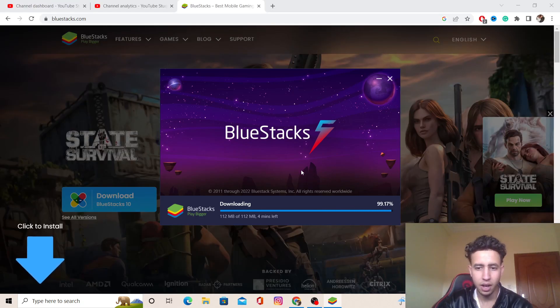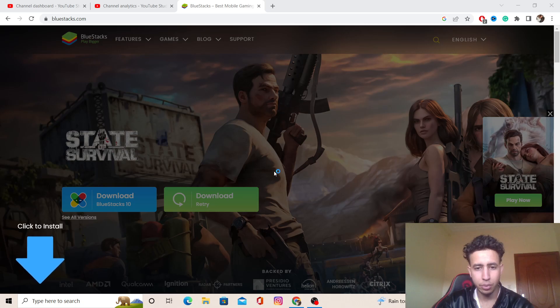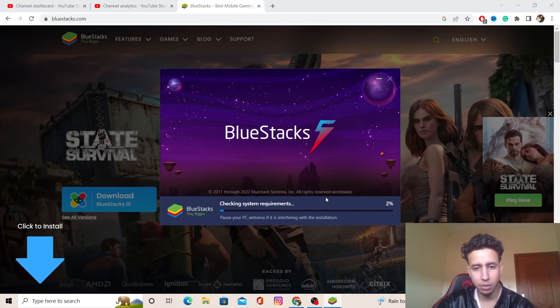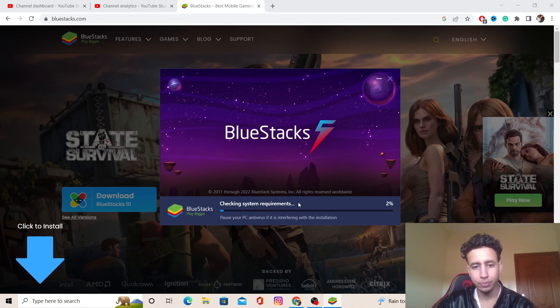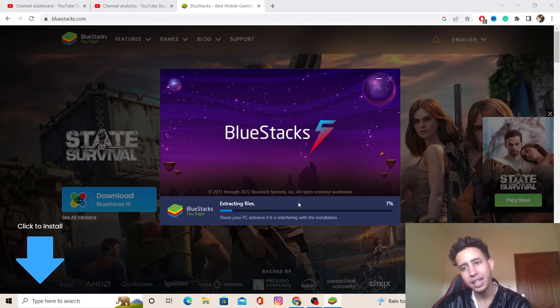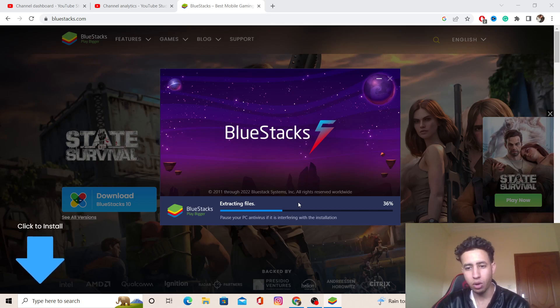As you can see here, the program has been downloaded. Now they are checking system requirements. Just wait a few seconds and you will be able to download any app on your PC or laptop.